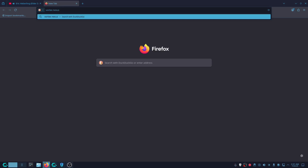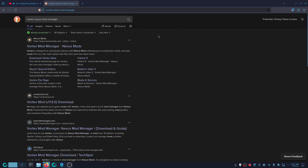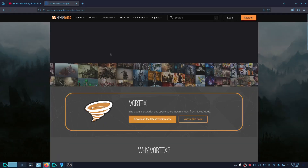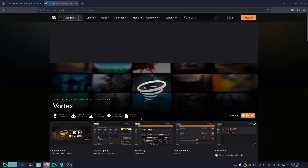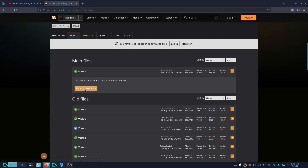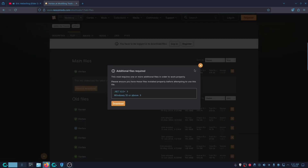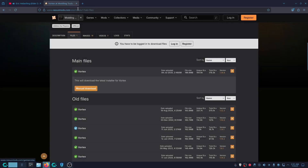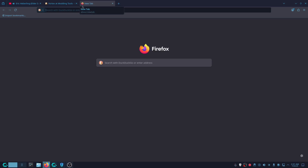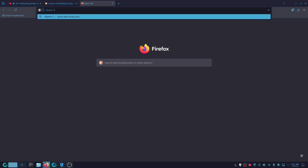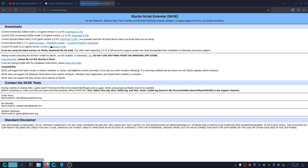You're going to have to download Vortex Nexus Mod Manager — that's what we're going to be using. Go to the website, click manual download, and download the executable. Next, you're going to go into Skyrim Script Extender and go to this website — make sure it is silverlock.org.